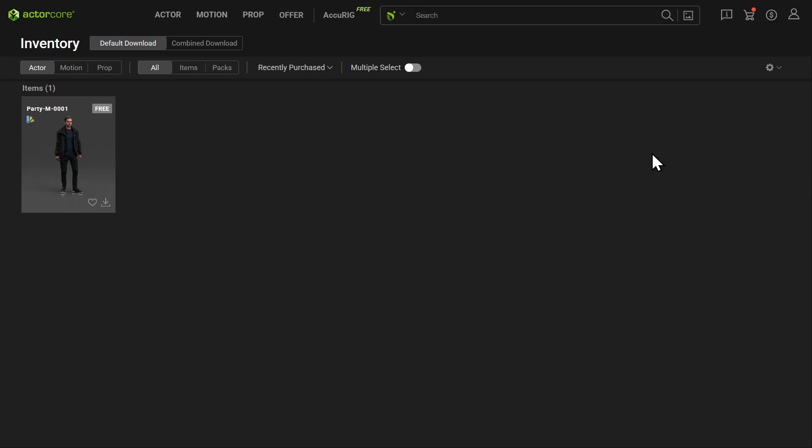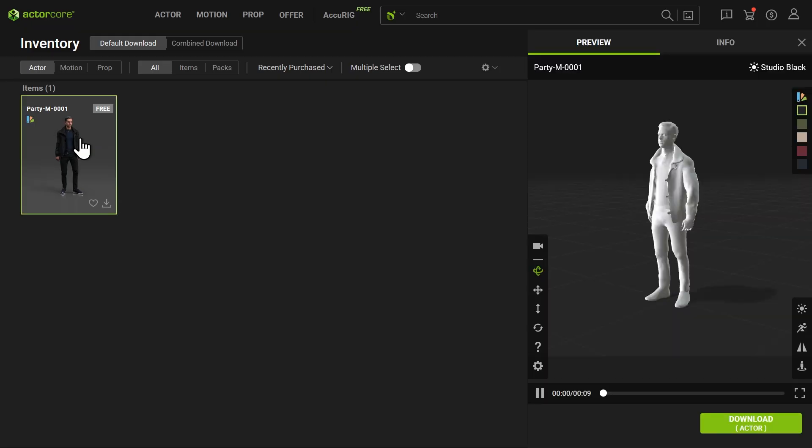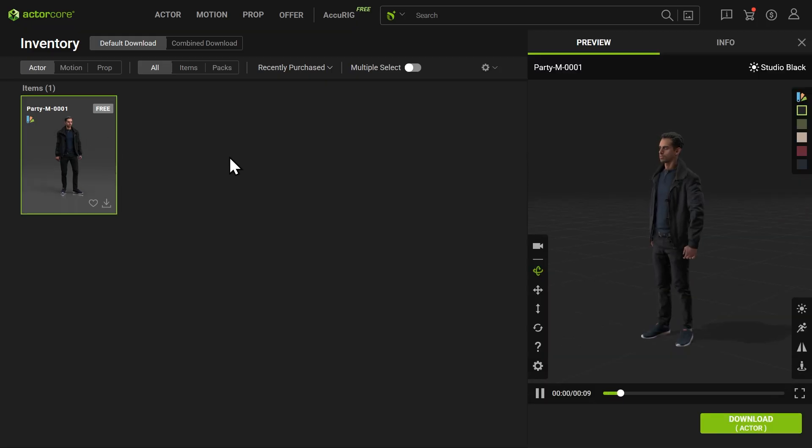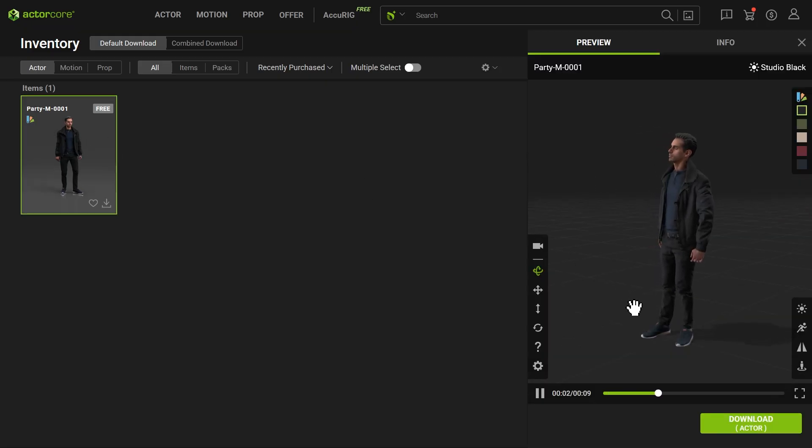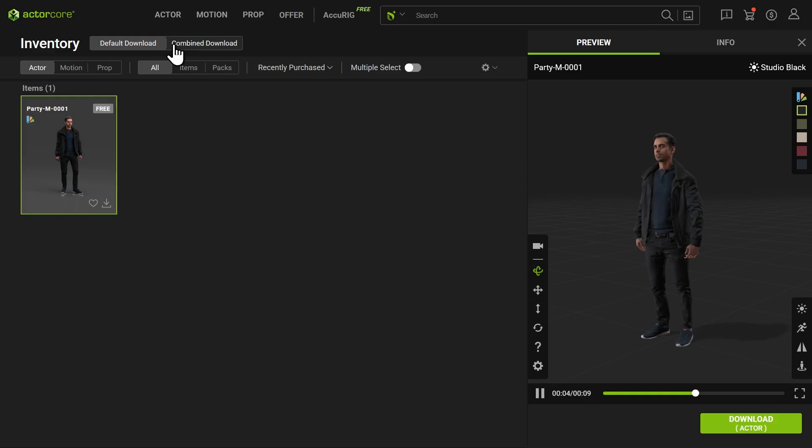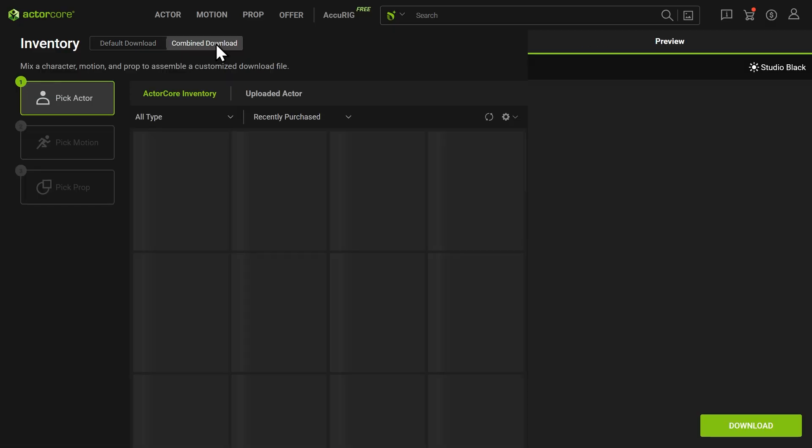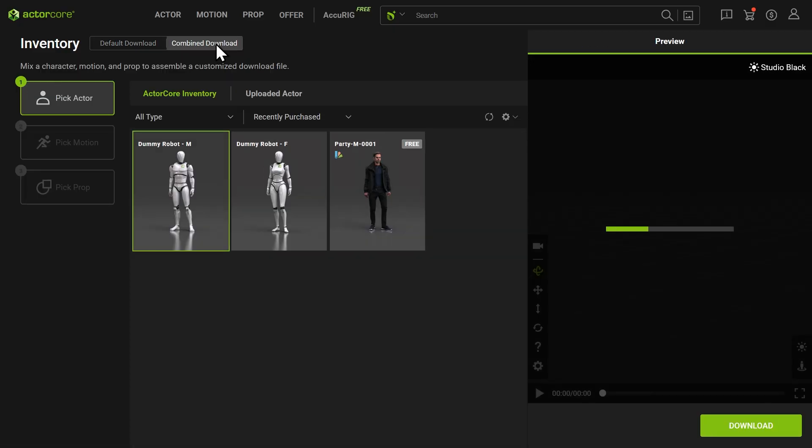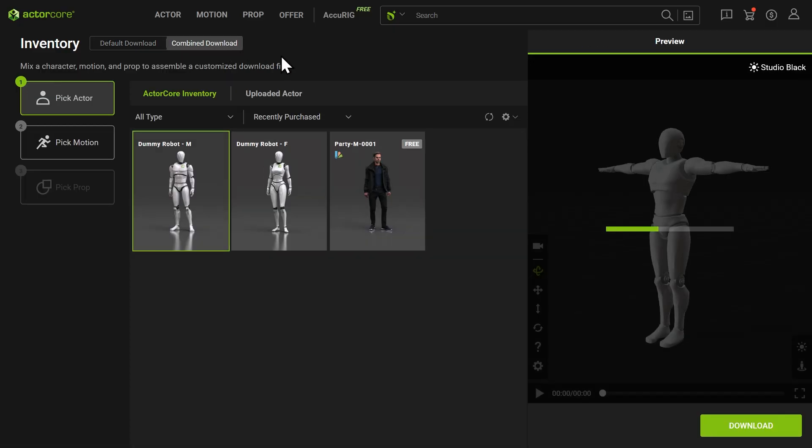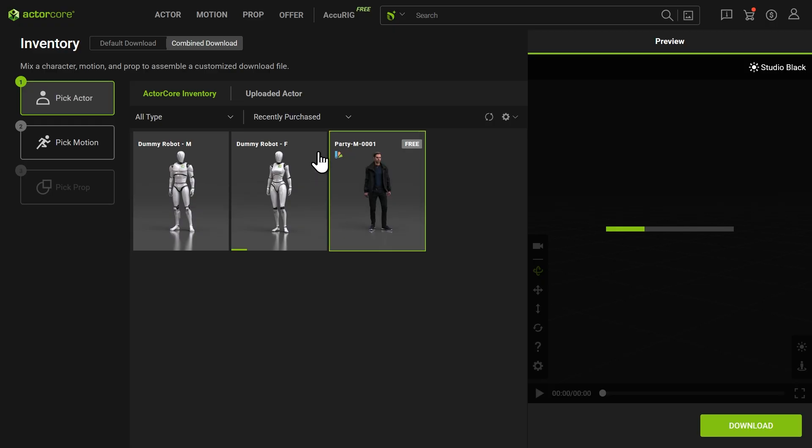In the default Download mode, you can download a character by itself. However, to export the correct UE5 bind pose for Unreal Engine, we need to switch to Combined Download mode so the character is paired with a motion clip. After switching to Combined Download, pick the character.